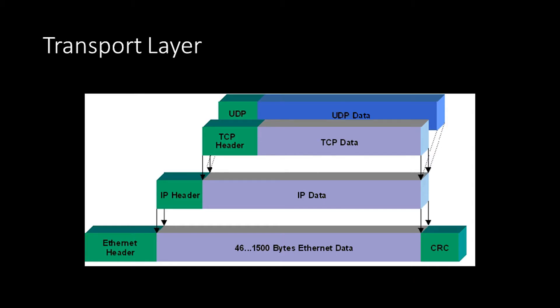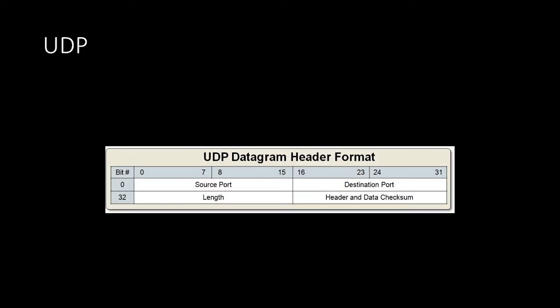There are two main protocols used on the transport layer: transmission control protocol, or TCP, and user datagram protocol, or UDP. The protocol data unit for a TCP connection is called the segment, and for UDP it is the datagram. We'll start off with the user datagram protocol, or UDP, as it is simpler.